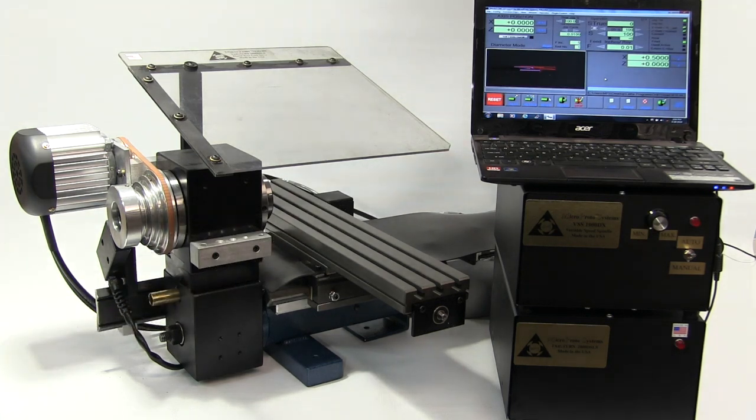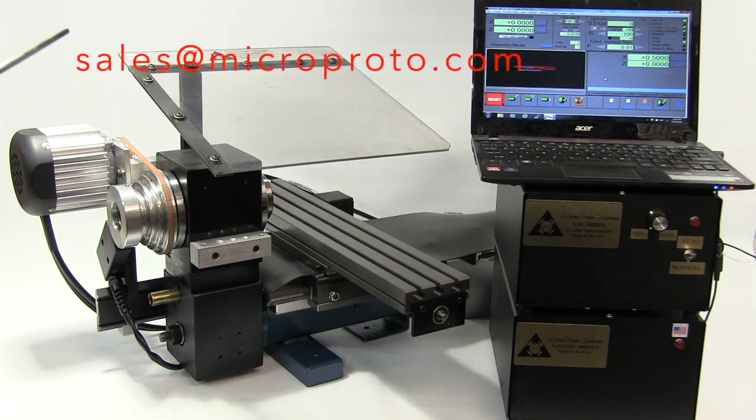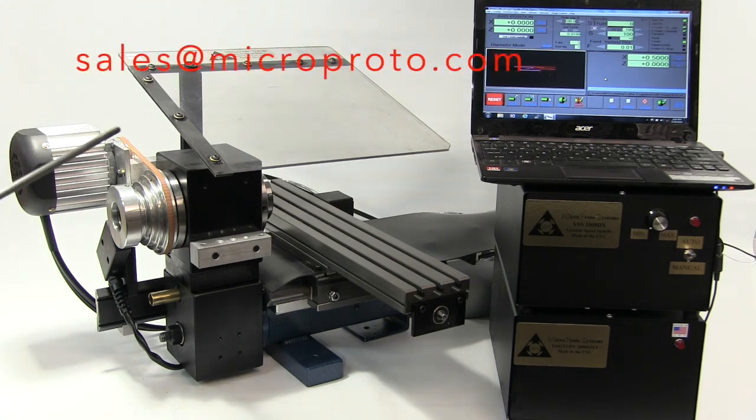So to get more information or to learn more, just email sales at microproto.com.